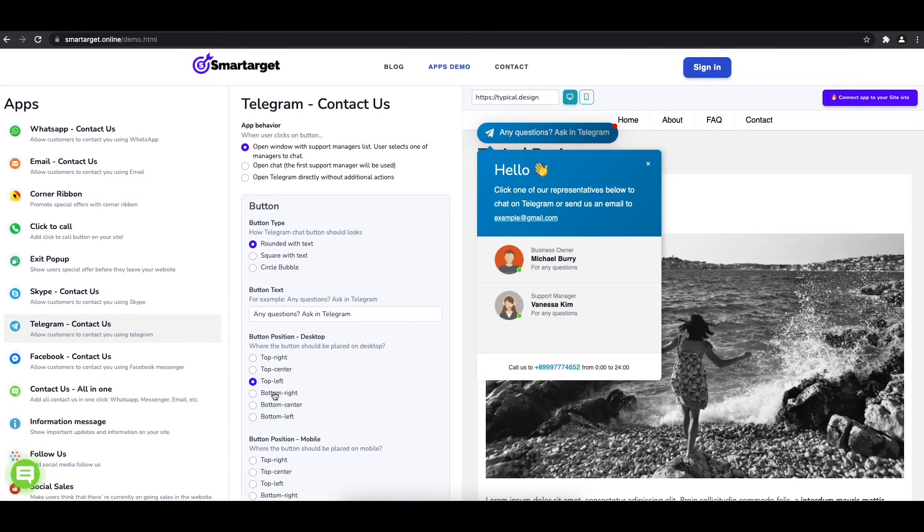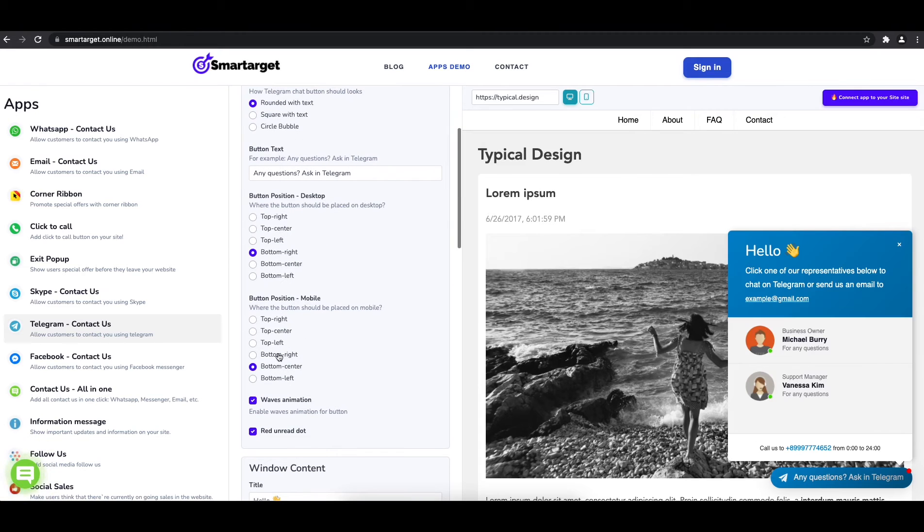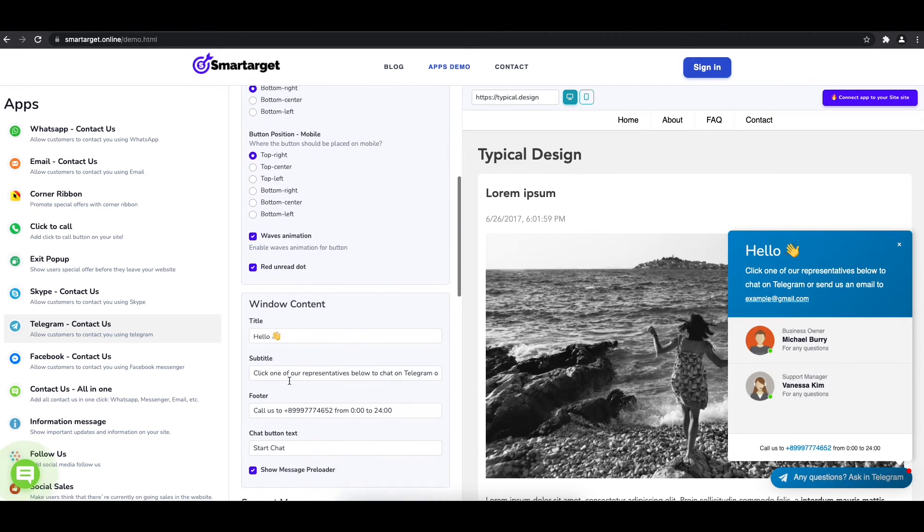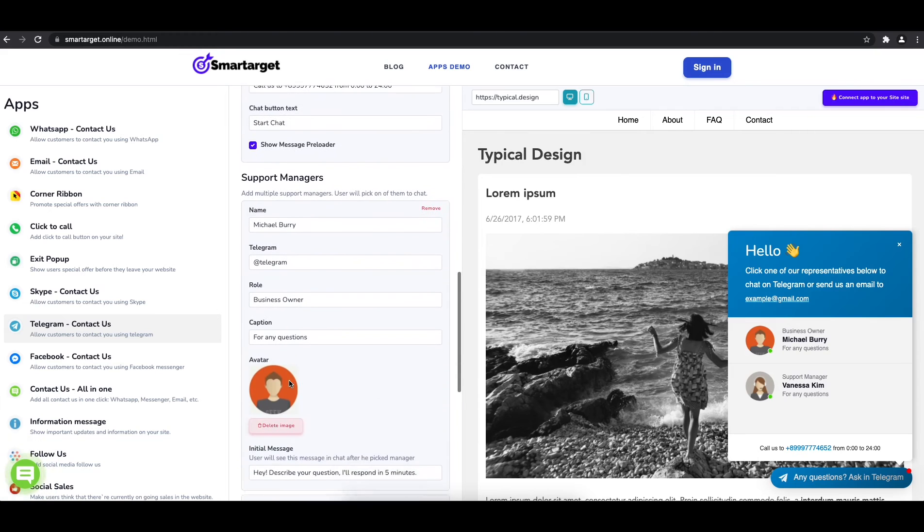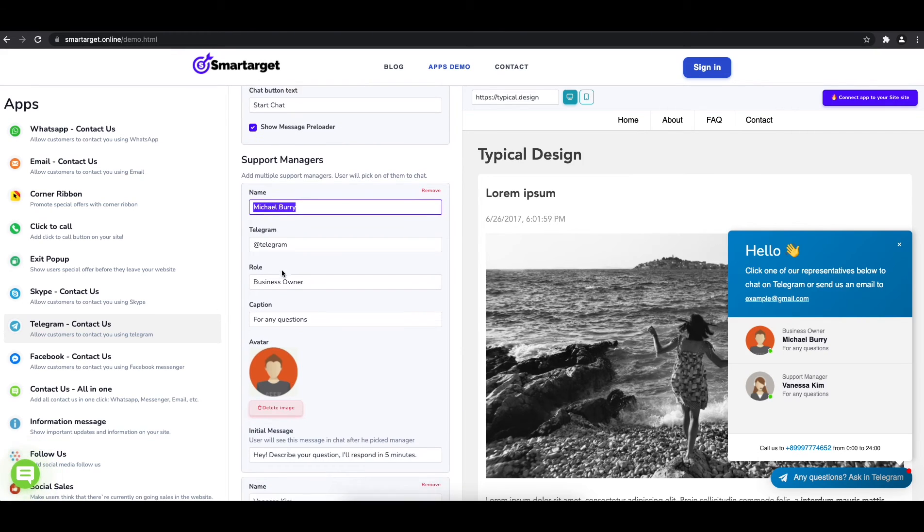Now add your agent's name and Telegram ID. All changes are visible in the preview right away. You can also add a different image for each agent.